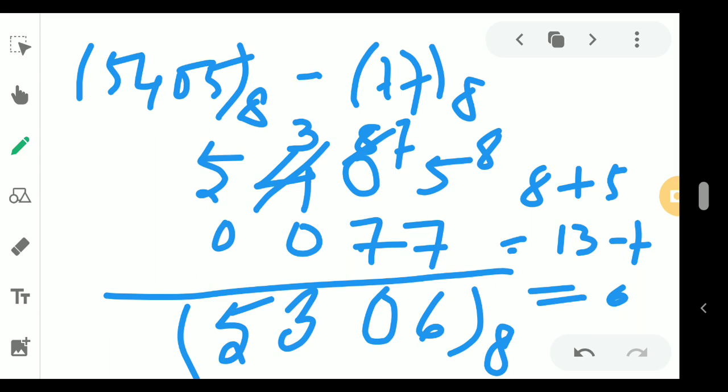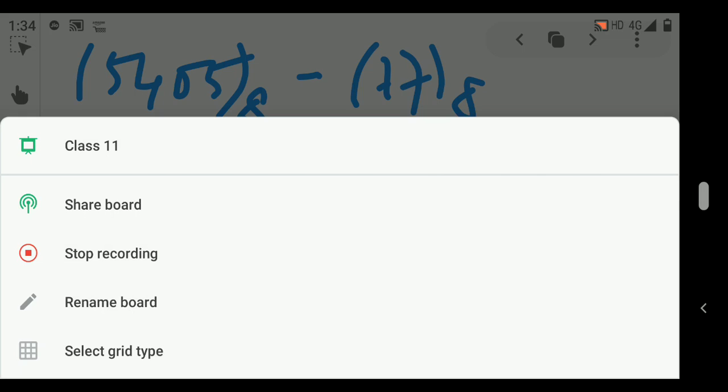I hope this concept of octal addition and subtraction is clear to you. If you have any doubts, please comment in the comment section. Thank you, students — I am ending my lecture here.